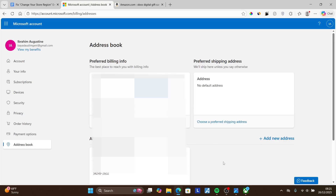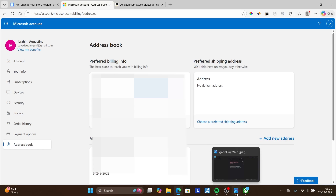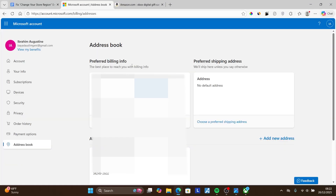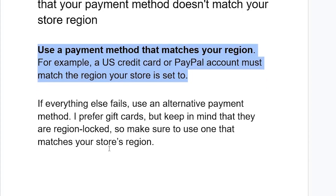After doing all of that, try to purchase again and check if you're still facing the same problem. If you have set all the regions correctly based on your payment method but are still facing the same issue, we can try this: if everything else fails, use an alternative payment method.